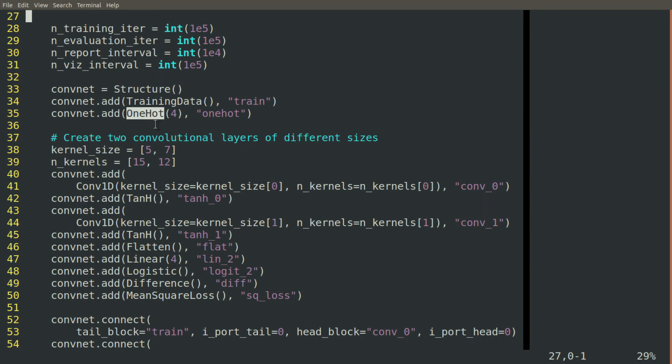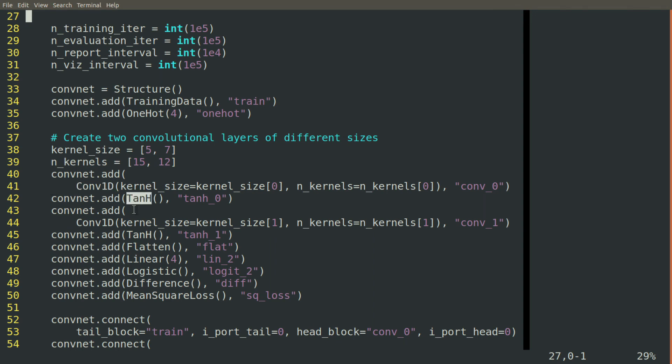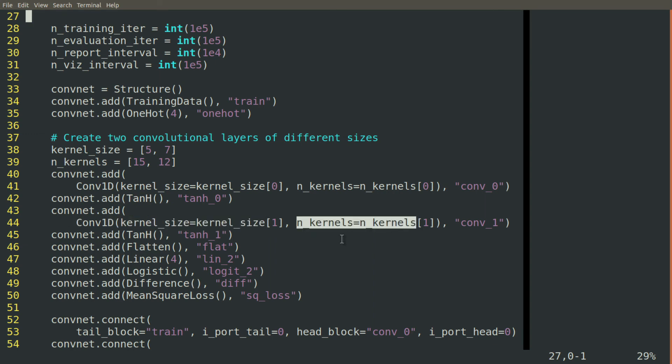Then we'll choose the size of the kernels and the number of kernels in our two convolution blocks. We'll add our first convolution block, our hyperbolic tangent activation function, our second convolution block with its kernel size and its number of kernels, our second hyperbolic tangent.